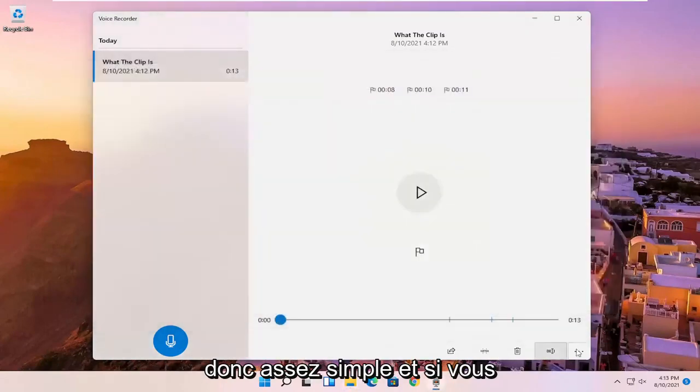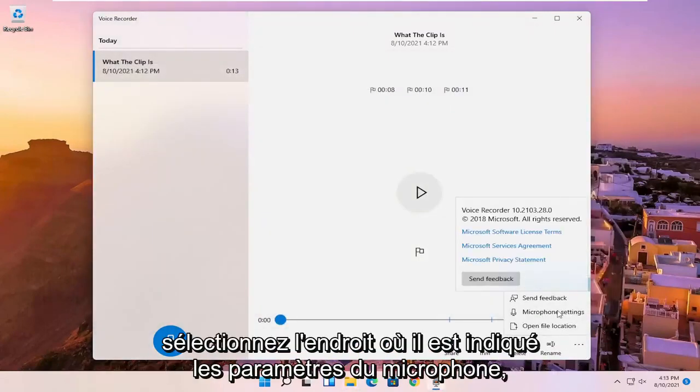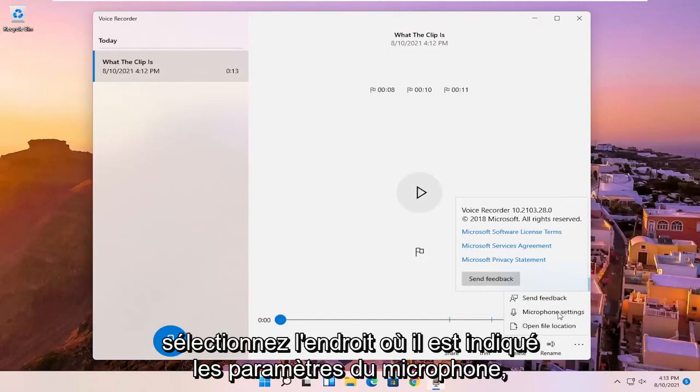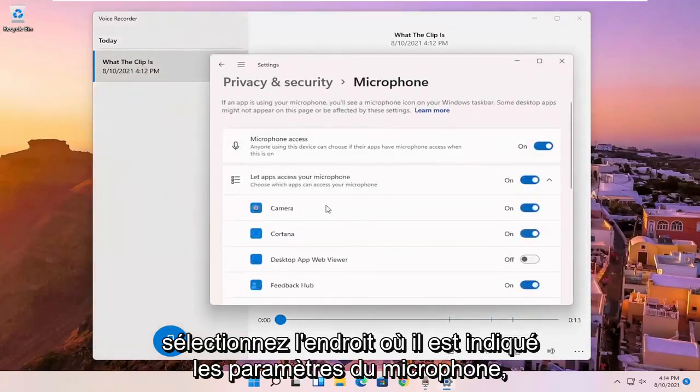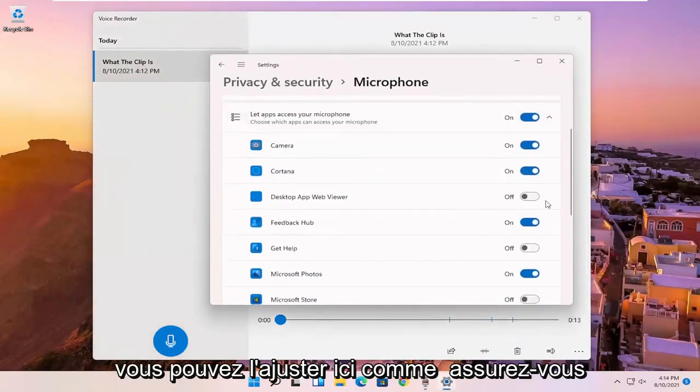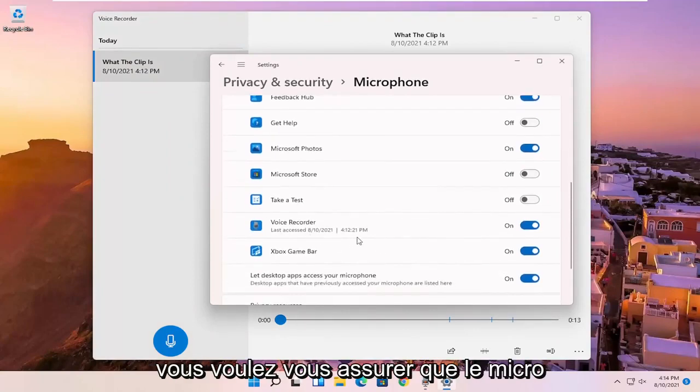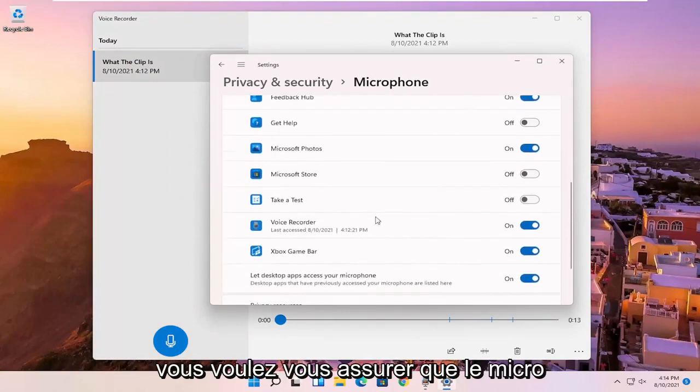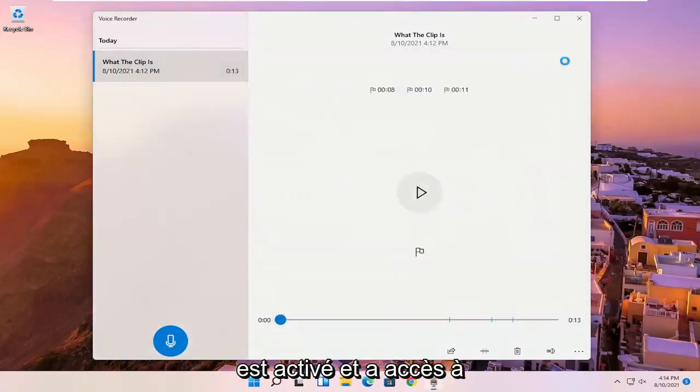So pretty straightforward. And if you click on that settings again, and you select where it says microphone settings, you can adjust it here as well. Make sure that it is turned on for the voice recorder. You want to make sure the mic is enabled and has access.